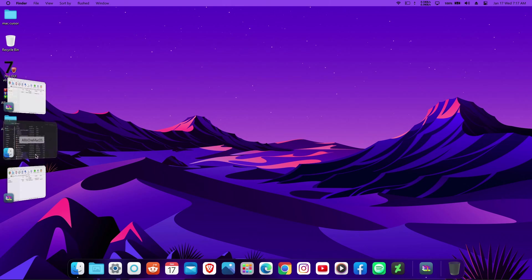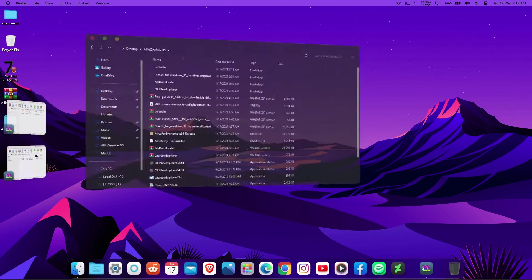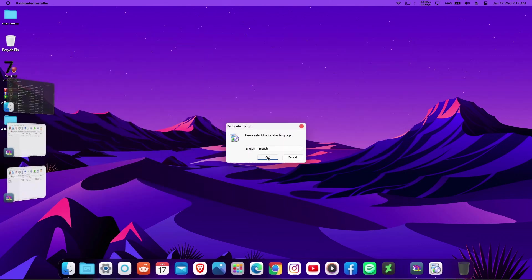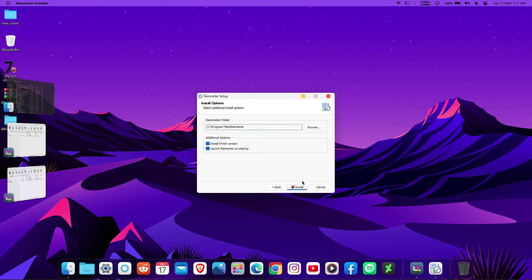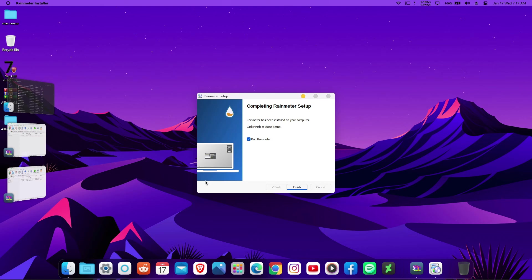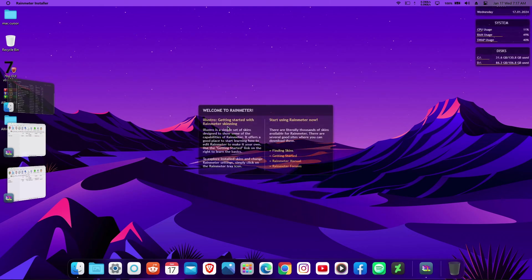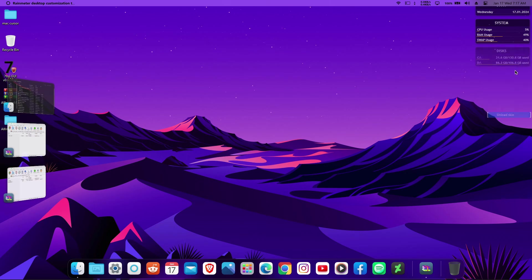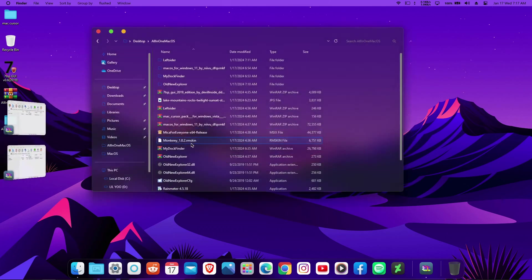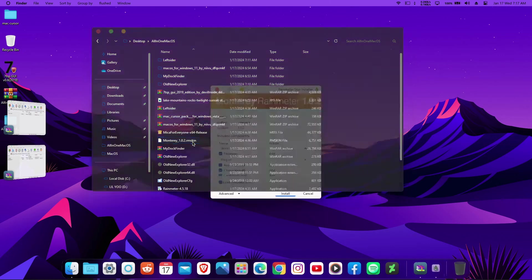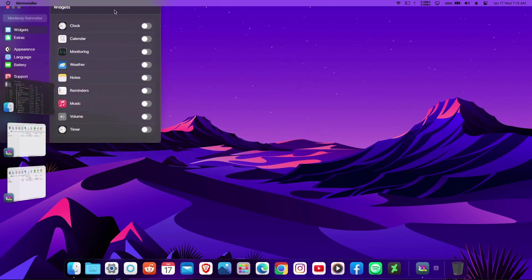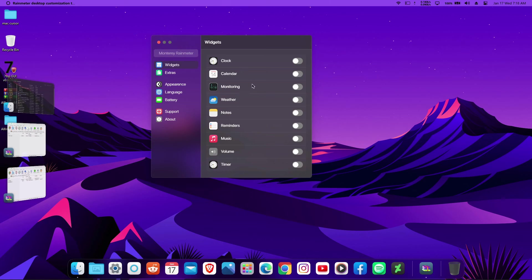Now let me show you how to get macOS widgets on your computer. You need to install Rainmeter — it's very easy. Click OK and follow the installation setup, then click Finish. Once it starts, it comes with default skins. Right-click and unload all the default skins. Then find the macOS Rainmeter skin file in your files, run it, and click Install.